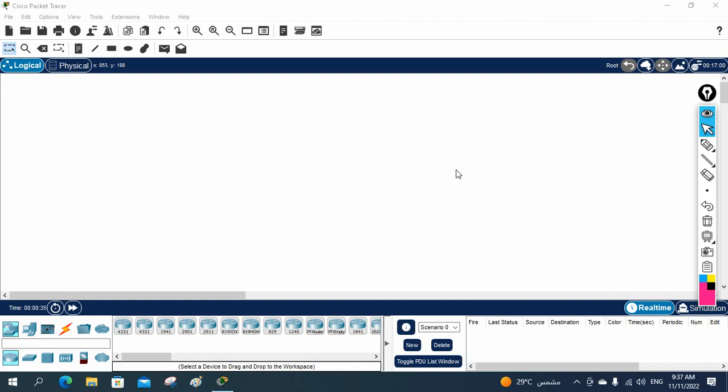We'll look at how we can access and configure in a real scenario. Whatever I am doing, I am going to share that, but I am going to use Packet Tracer. Packet Tracer software is from Cisco and most of the labs we can do at CCNA level in Packet Tracer. Some commands are not working in Packet Tracer, so for those we are going to use EVE-NG or GNS3.